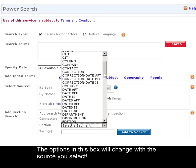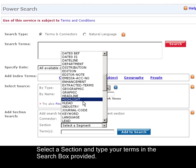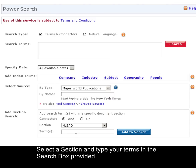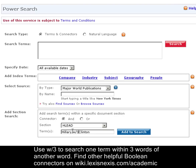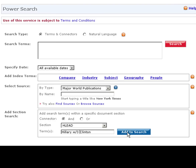From here we will select terms such as HLead, which searches the headline and lead paragraph of each article. Today let's search for articles about Hillary Clinton. Hillary Clinton is often referred to as Hillary Rodham Clinton, so we will add in the W3 connector, which indicates Hillary within three words of Clinton, and click the Add to Search button.